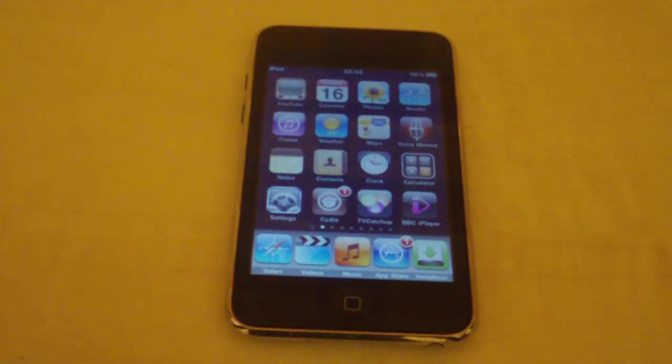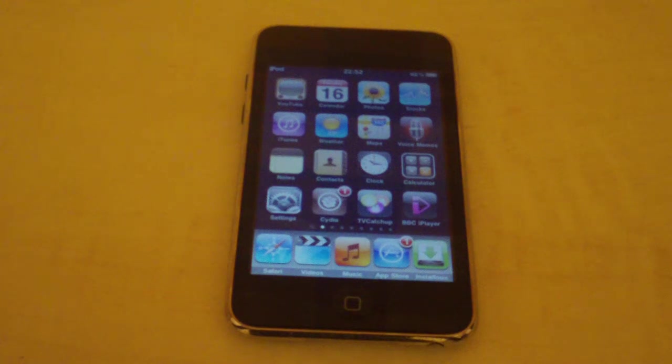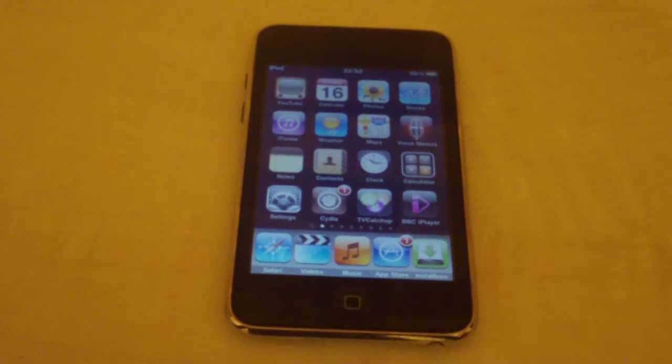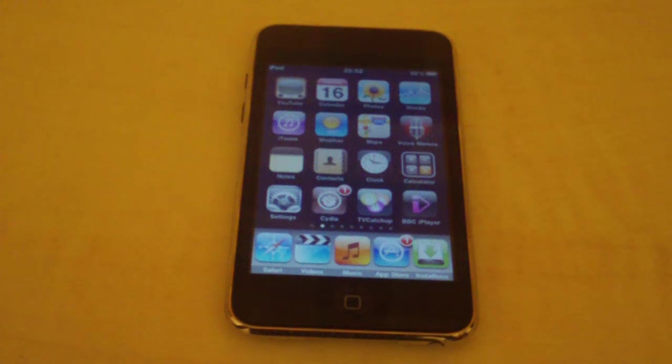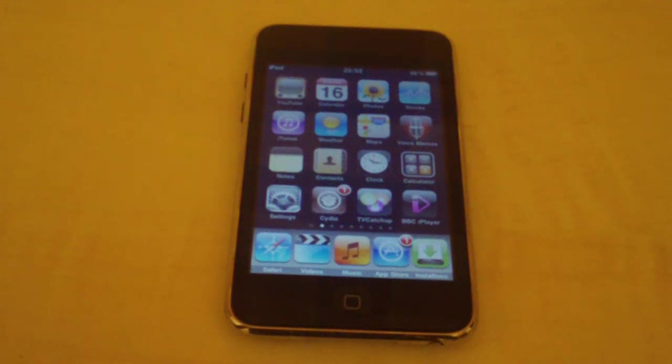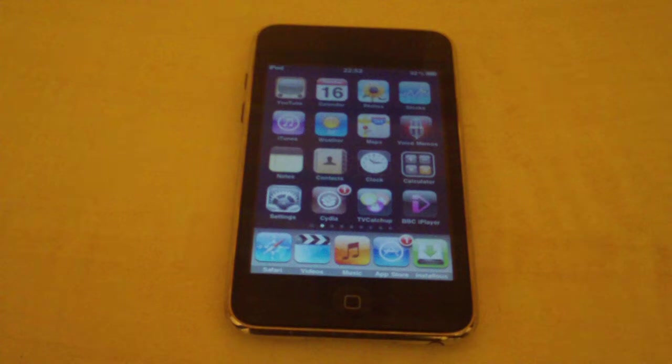So to do this you'll have to have a jailbroken iPod touch or iPhone. And then when you've done that, just go into Cydia and search for Android lock. I'll put that in the description, it's just Android lock.